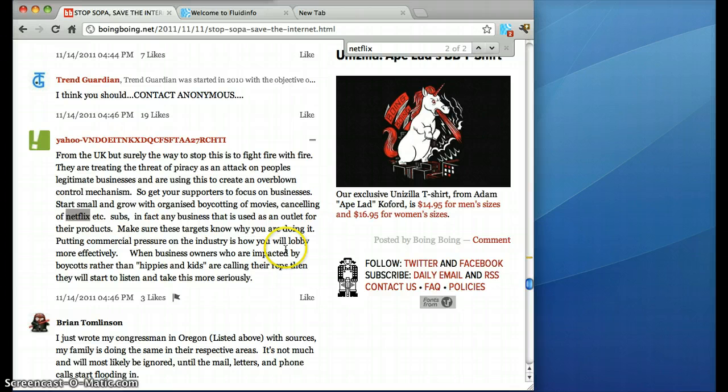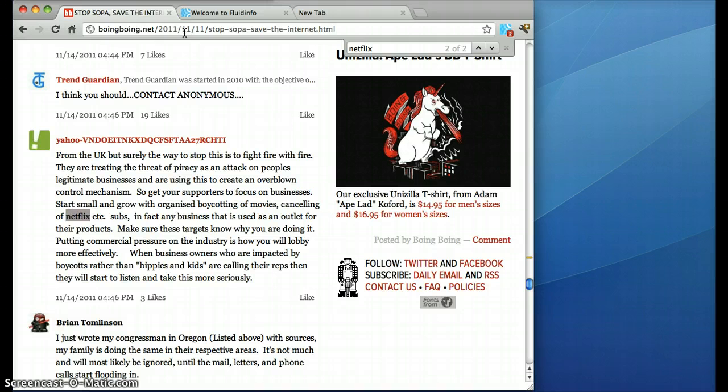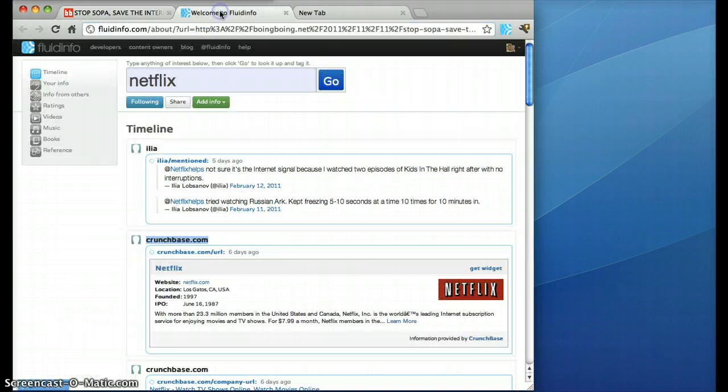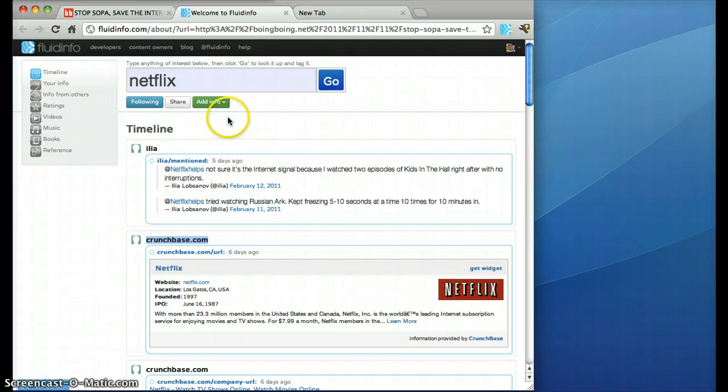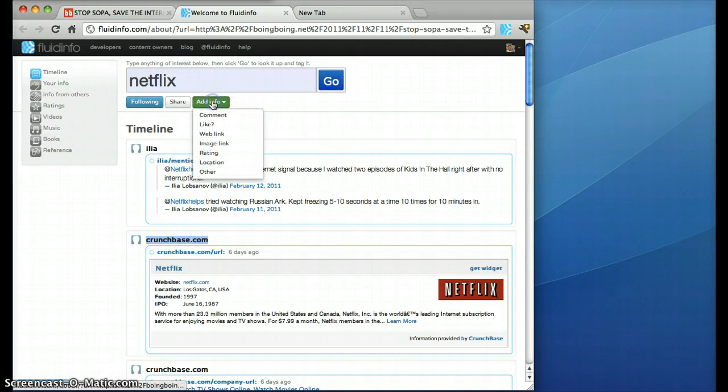Now let's suppose I wanted to take this Boing Boing article and save it somewhere. I'm going to select the URL and go back to that page for Netflix and I'm going to add it to the Netflix page.